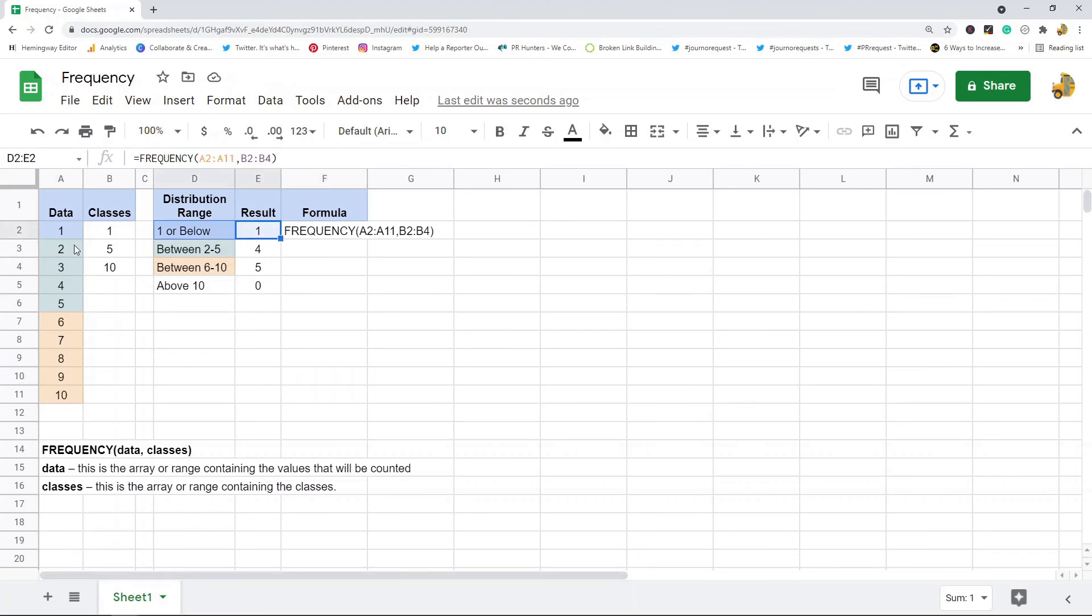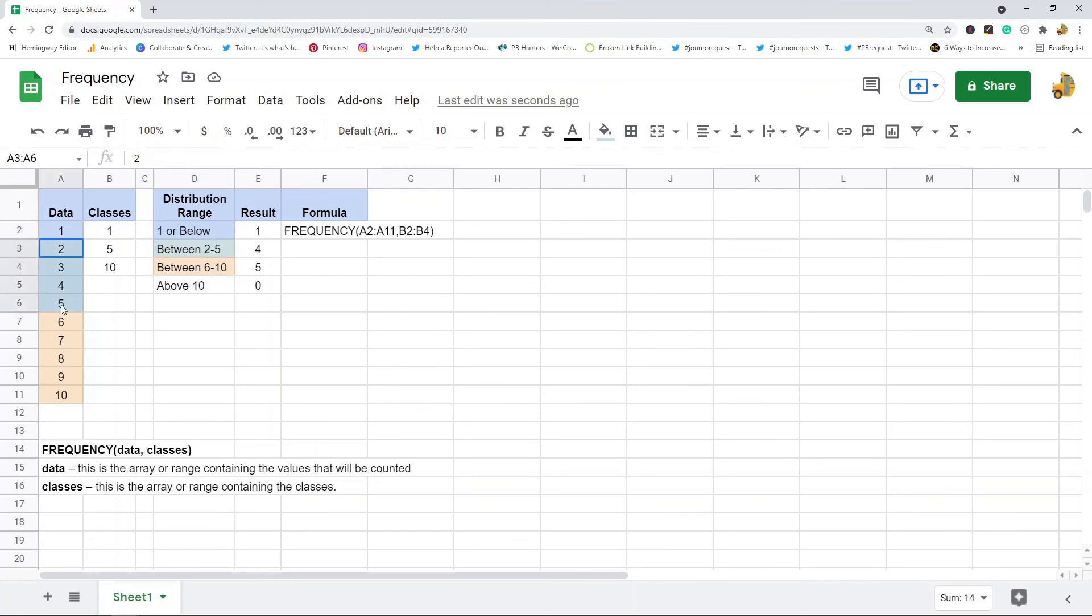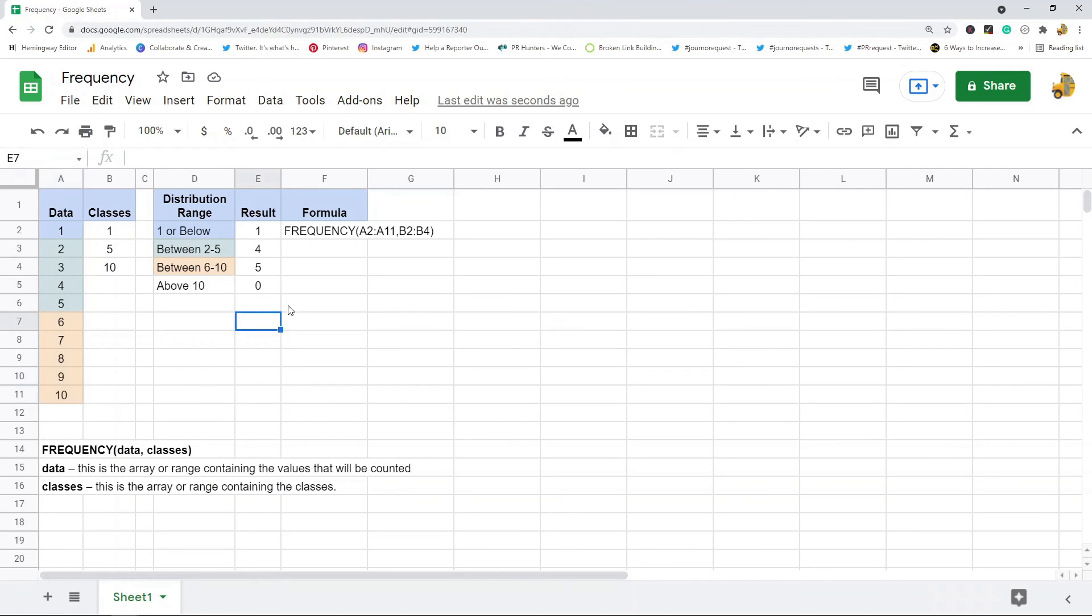So I have one that is one or below, I have four that are between two and five, then I have five which are between six and ten. So that is how frequency works. It basically just does a frequency distribution based on the classes that you specify in the function.